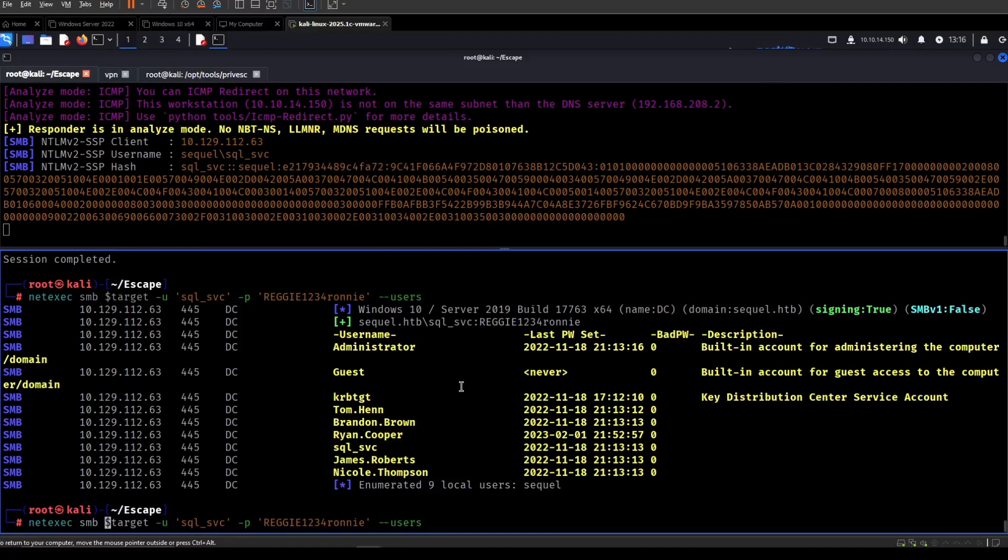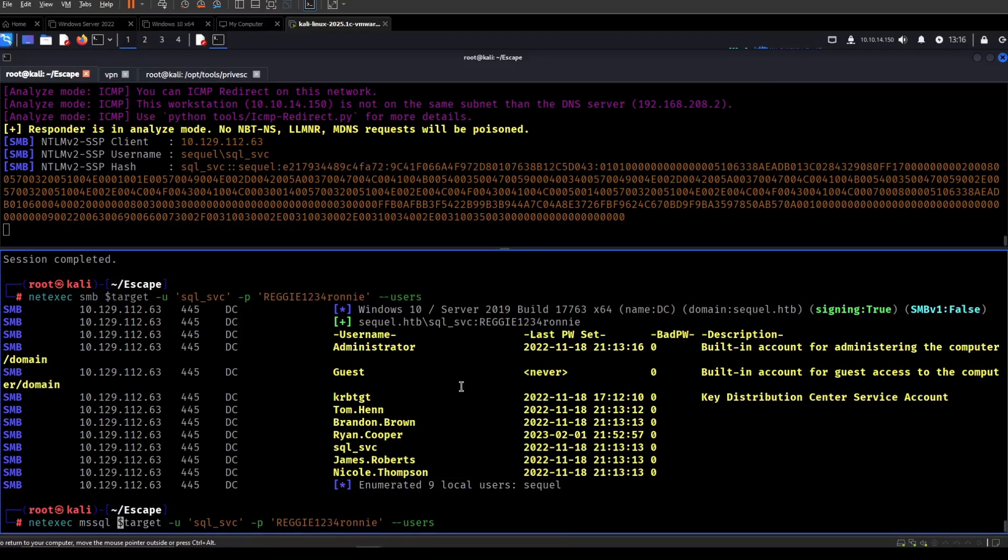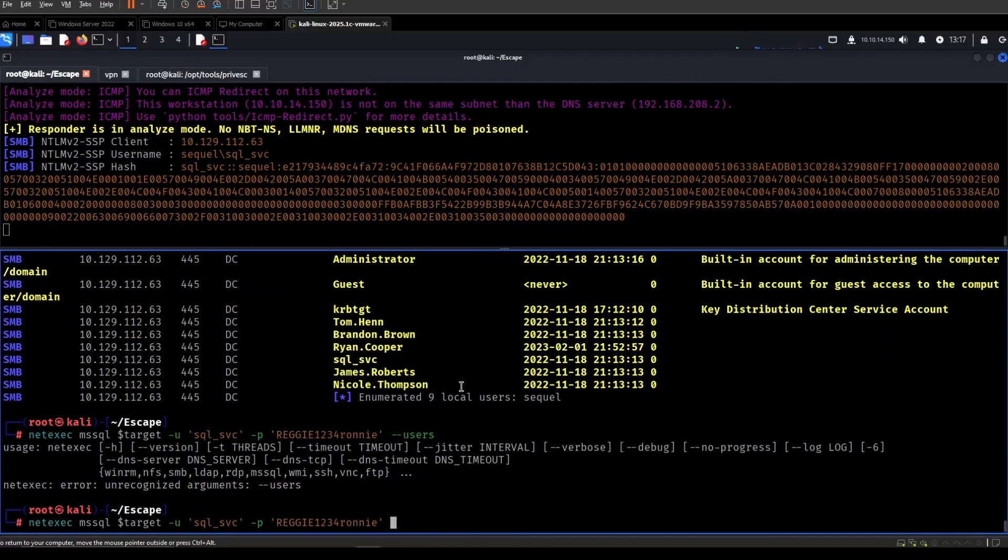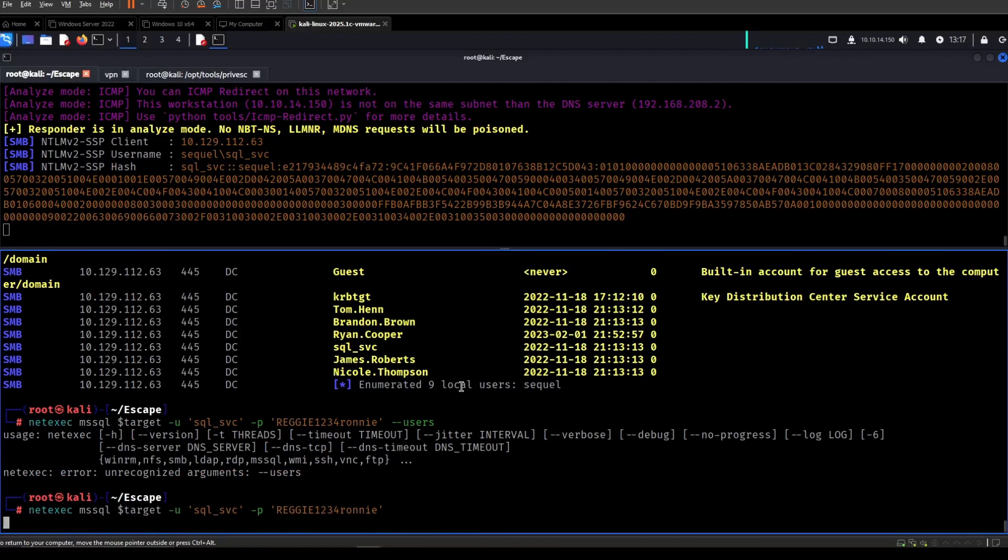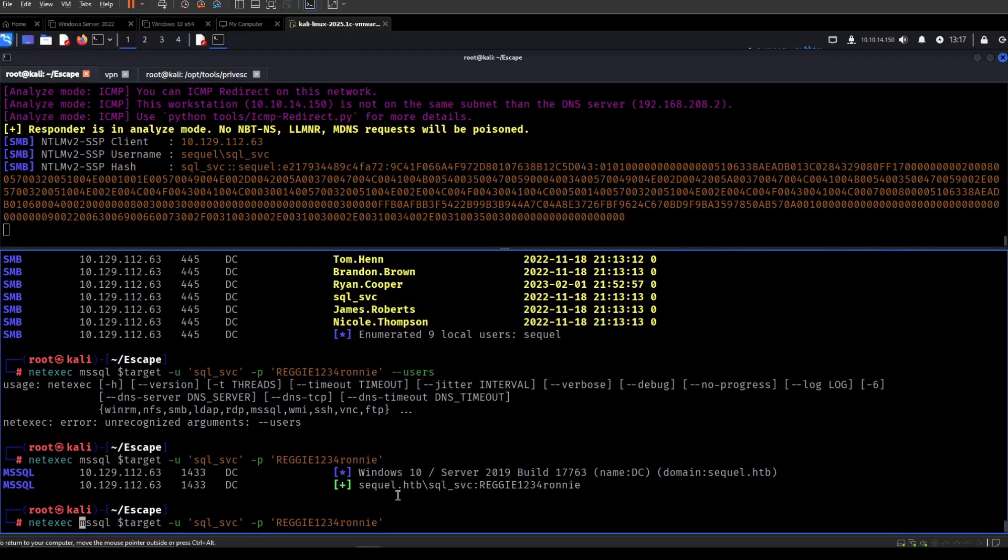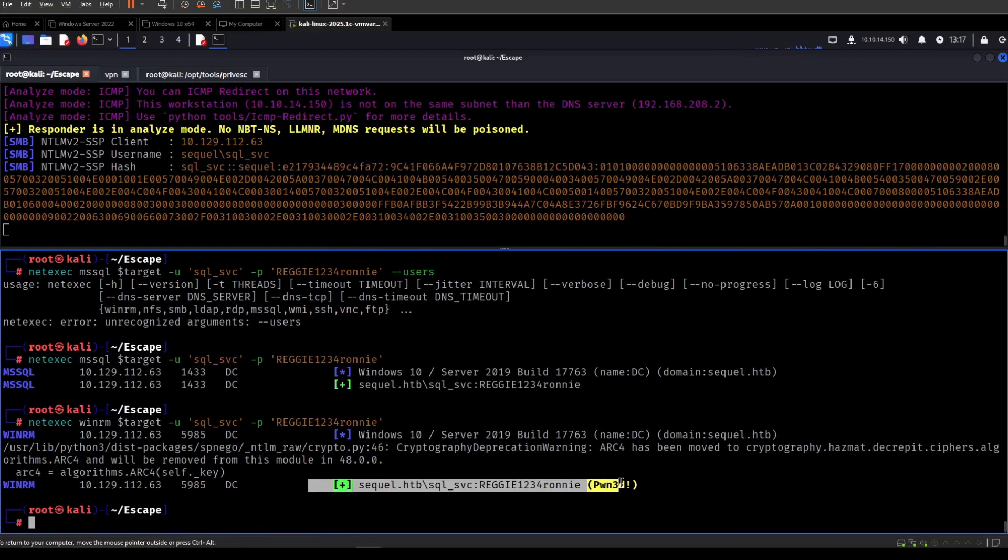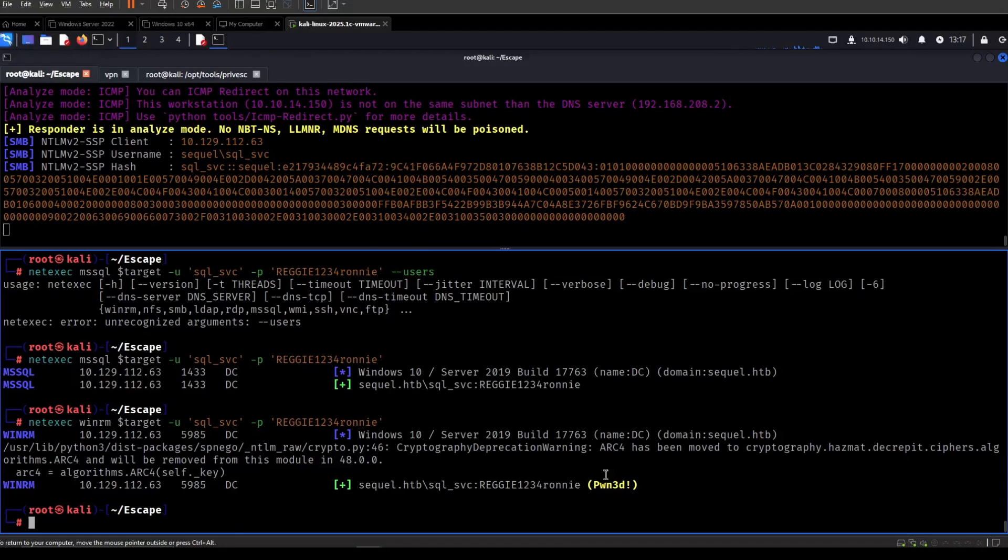We can check with MSSQL again and then also WinRM. Not users. Okay. So let's set user and does not say pwn. Let me check with WinRM as well. And there we go. They're a part of Windows remote management group. So that's awesome.